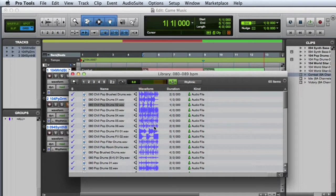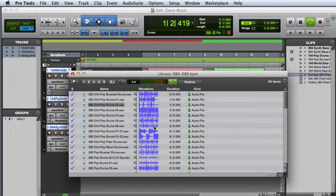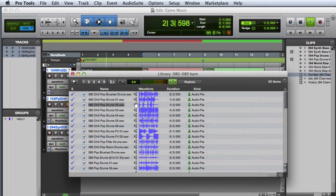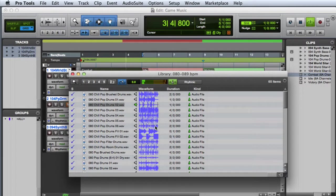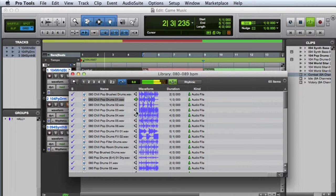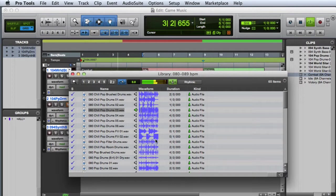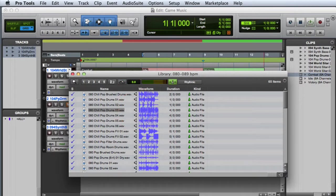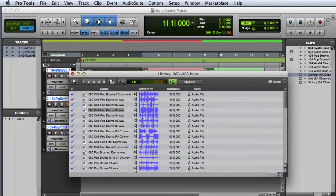You can also play back the session and preview the loop in context. This can make it much easier to decide if a clip will work in your project before you import it.